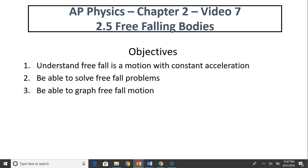Hi, this is Mrs. LaBarbara. This is AP Physics Chapter 2, Video 7. Today's topic is free-falling bodies. The objectives for today are: understand free-fall is a motion with constant acceleration, be able to solve free-fall problems, and be able to graph free-fall motion.